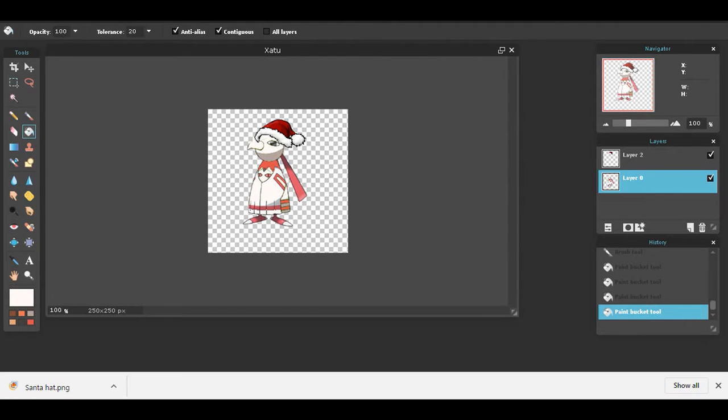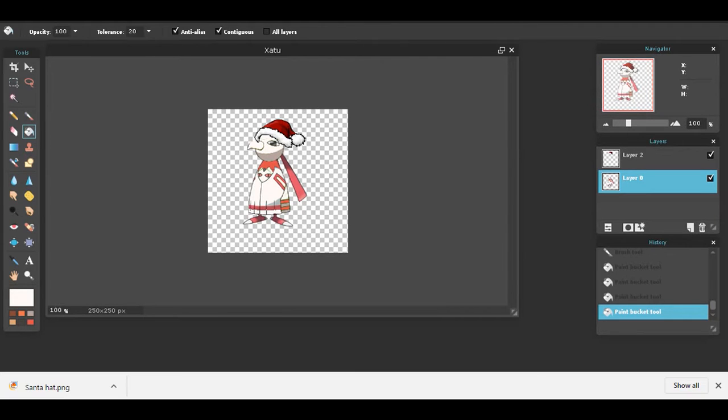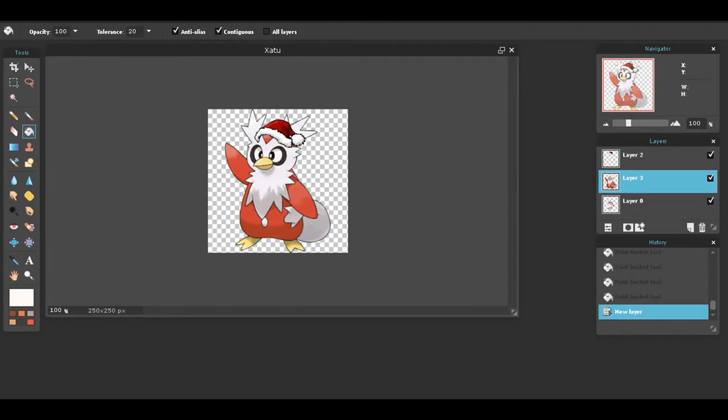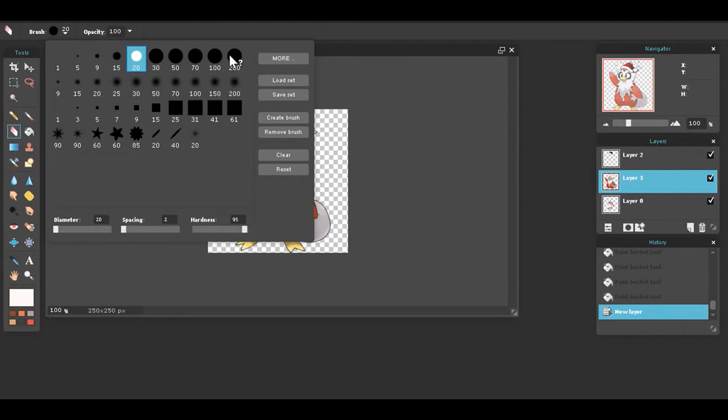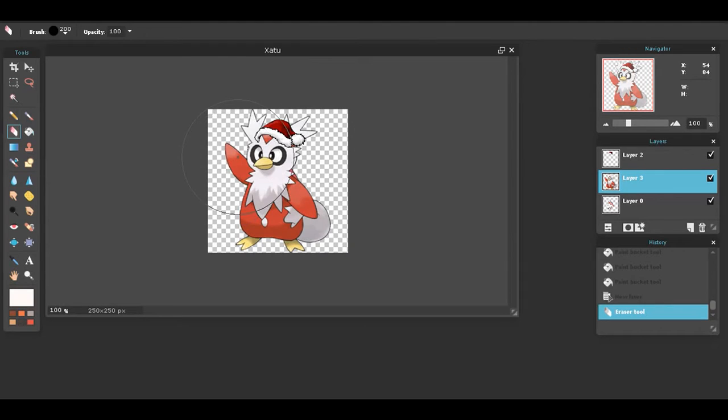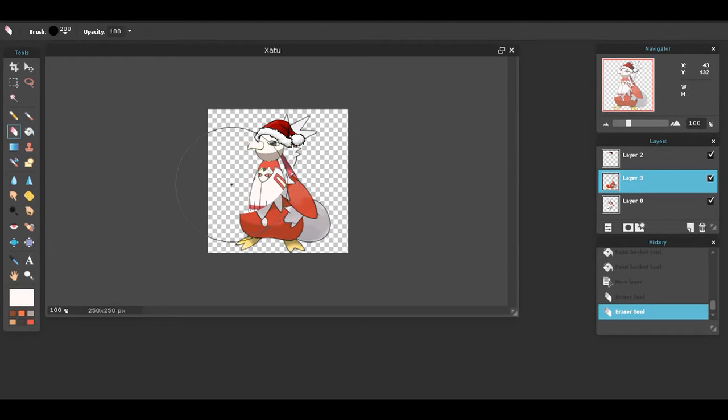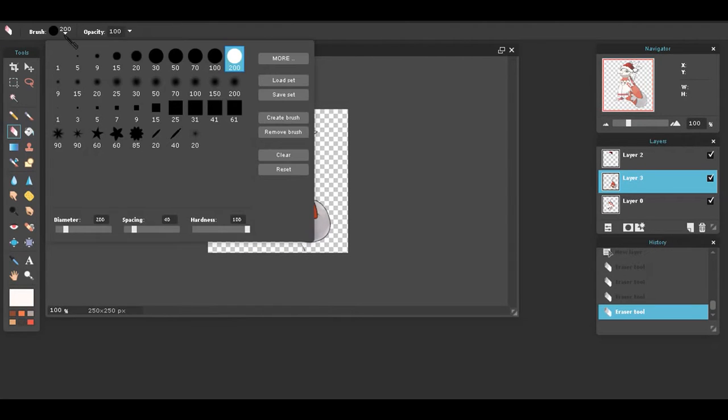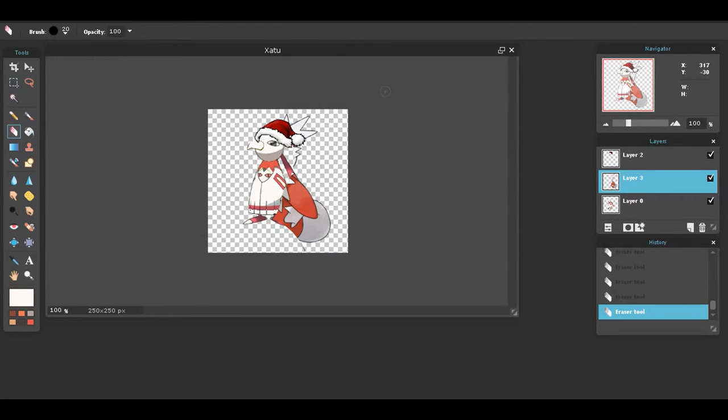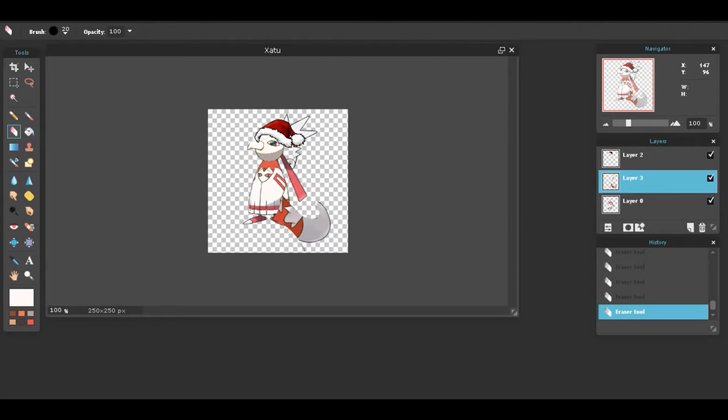Let's give it a bag of presents from Delibird. Okay, so here we have a Delibird. We're basically just stealing Delibird's sack. That's basically what we're doing here.